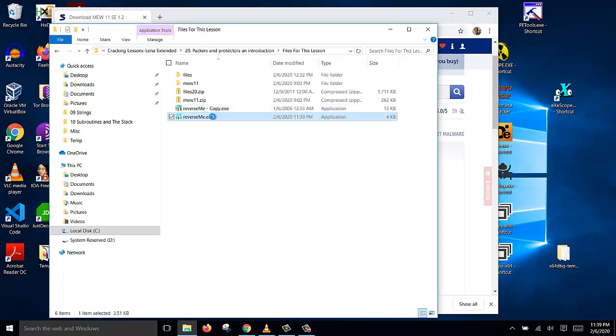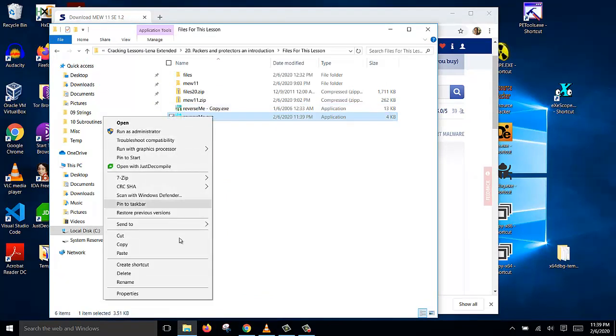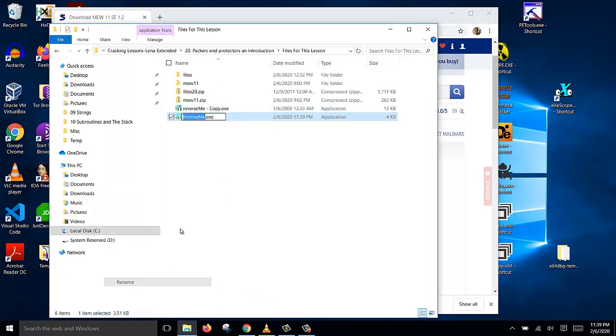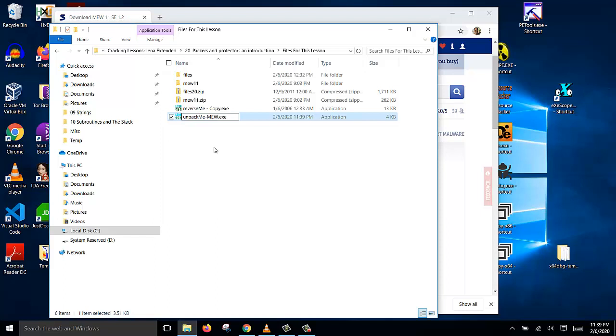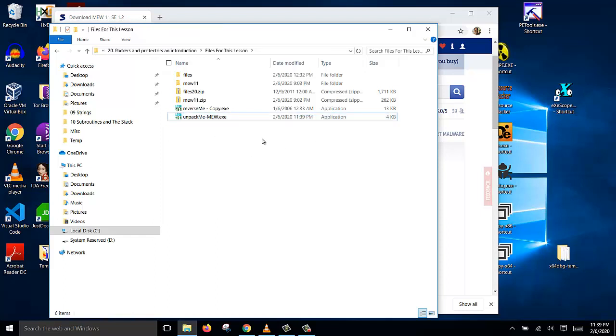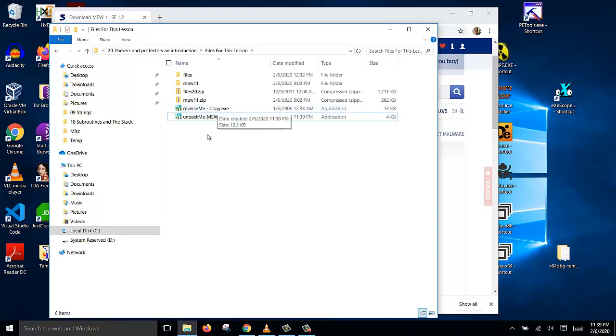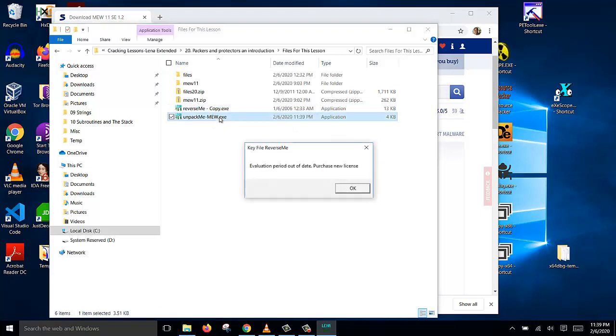So let's rename this file as the new name. Let's call it unpack me MEW to indicate that this file has been packed using the MEW software. This file has been packed. So this is the original one. So if we click this file, it's supposed to show this message.